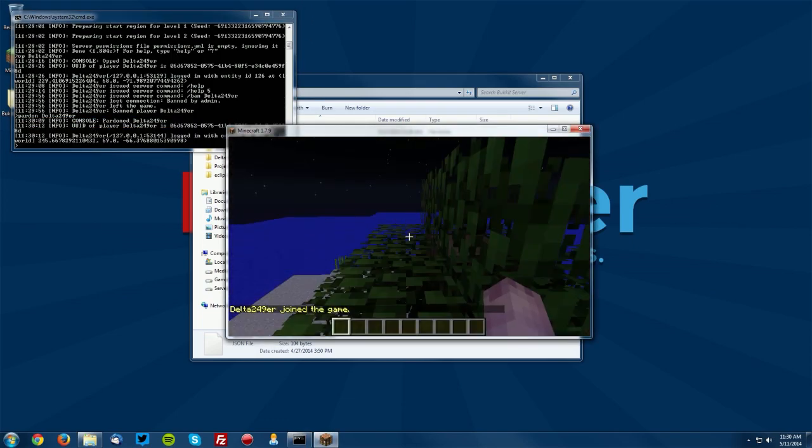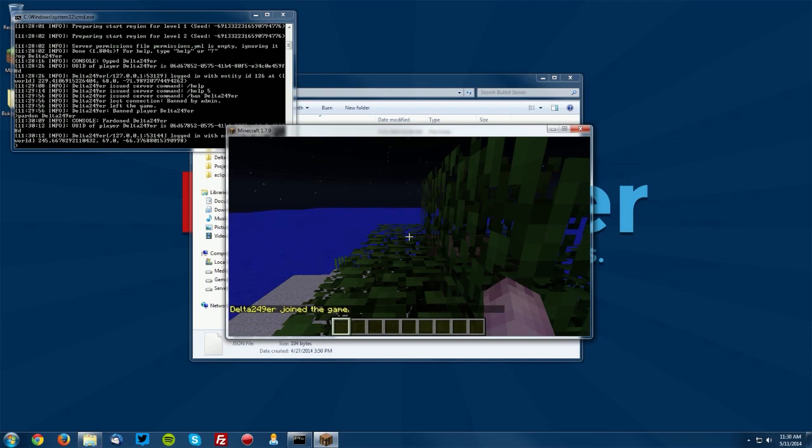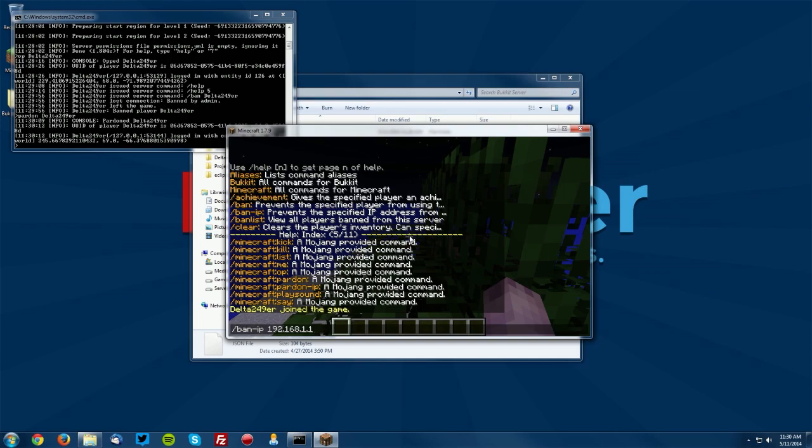Now you can do that with IPs as well so if you do slash ban dash IP and you type in the IP right here, you'd have the IP there. So say there's someone that has multiple accounts then they wouldn't be able to connect with the same IP. You can also do pardon IP so you just do slash pardon IP and whatever the IP is here.